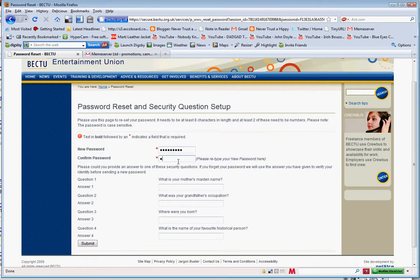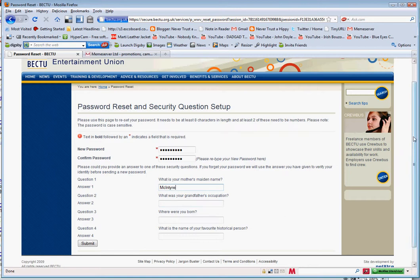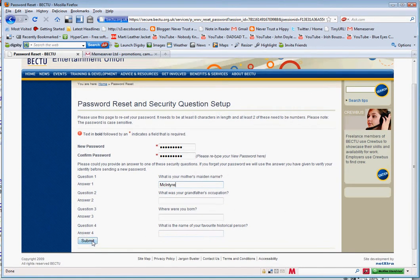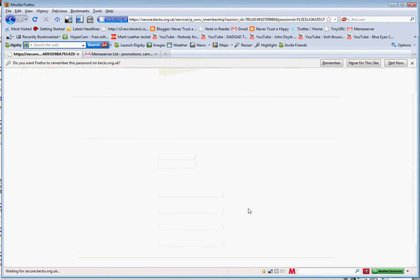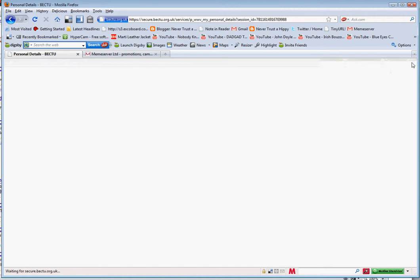Type the new password and make sure you've typed it correctly, because you'll need to confirm it a second time. It will then ask you to answer some security questions — you only need to pick one, so pick the easiest one for you to remember. Once you're ready, hit submit. Again, if it asks you if you want to remember the password, say no at this stage.